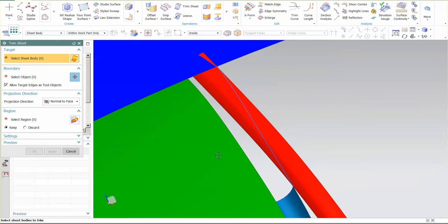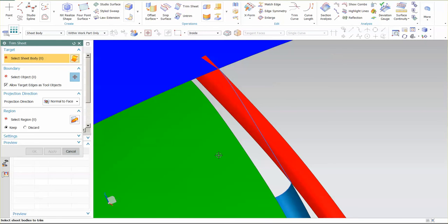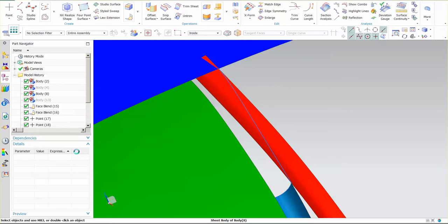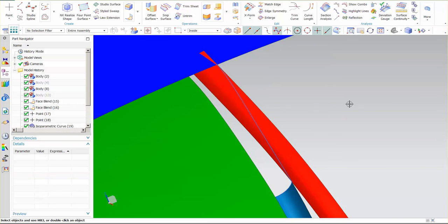Normally, I'll do my trims a little bit later on once I have everything built. I don't like to build on top of features, and sometimes it can confuse NX a little bit, just like any other CAD system. But in this case, just cleaning things up just makes sense.